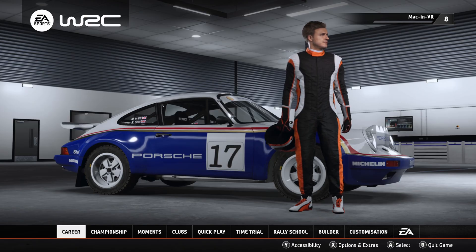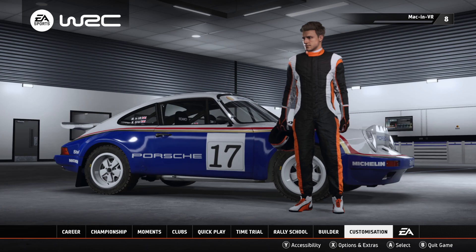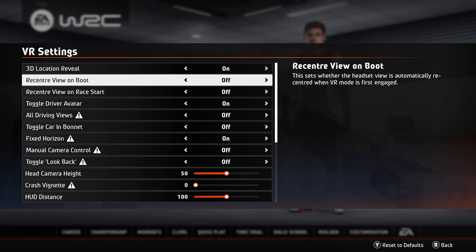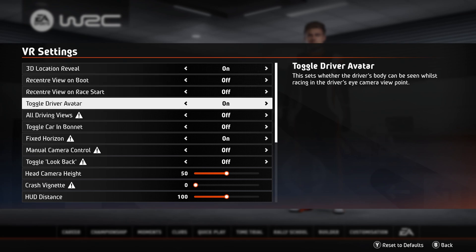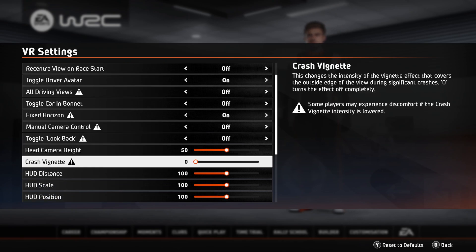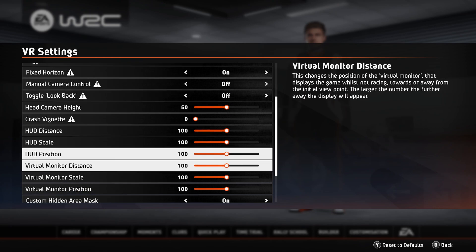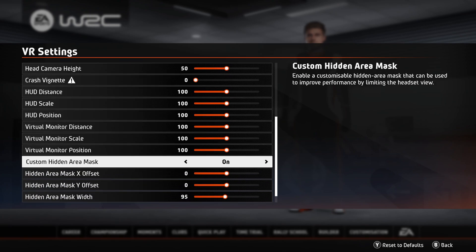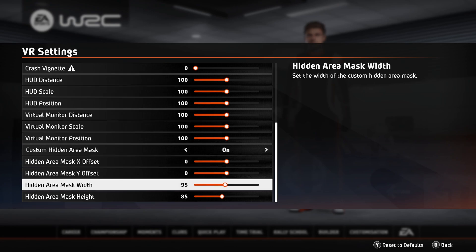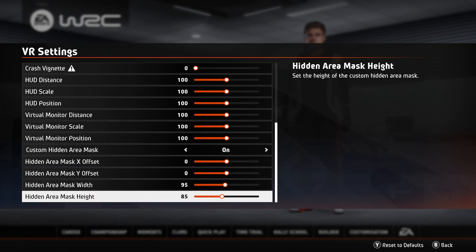Now we're going to tackle the in-game graphic settings. Fire up EA's WRC and hit the Options and Extras button. Go to VR settings first and make sure your 3D location reveal, driver avatar and fixed horizon are on. Fixed horizon will prevent any motion sickness you may get due to the movement of the car, so this is highly recommended. I have crash vignette off — this depends on how a big crash makes you feel. Scroll down to custom hidden area mask, turn it on and set the width to 95 and the height to 85. This setting reduces the field of view so you can eke out a bit more performance.